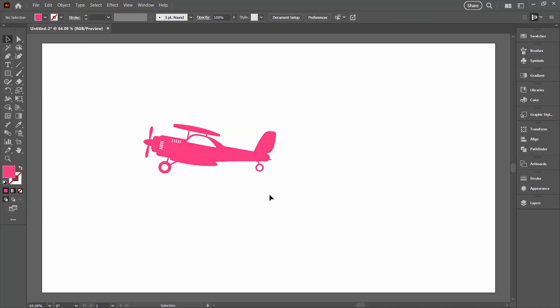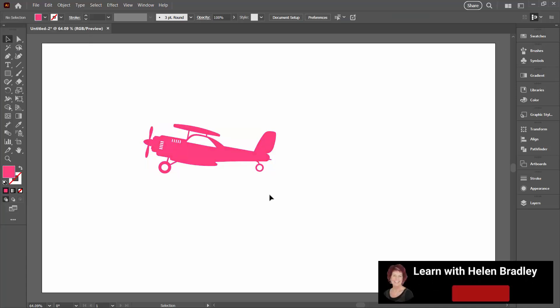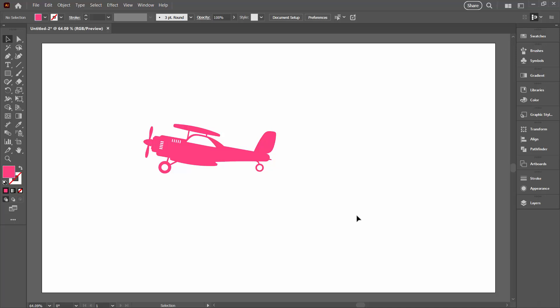So copying shapes from Photoshop to Illustrator is a fairly simple process. And it certainly gives you a start for many documents in Illustrator because Illustrator doesn't come with a lot of shapes and Photoshop does.